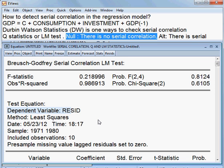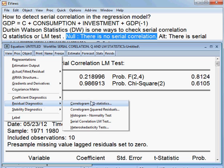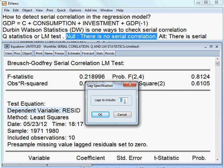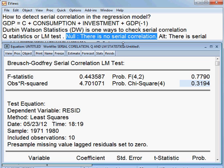But what happens if I choose 4 lags? I go to View, Residual Diagnostic, Serial Correlation LM test. Last time I took 2, now I take 4, then I check what happens. When I take 4, the observed R square and corresponding P value is 31.94%, meaning that I cannot reject the null hypothesis. I accept the null hypothesis — there is no serial correlation in the model.